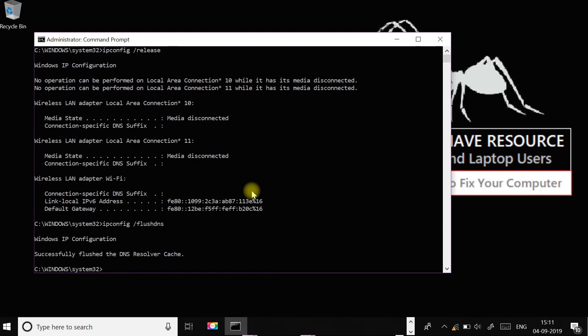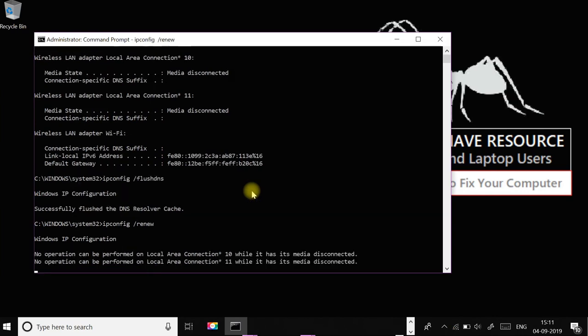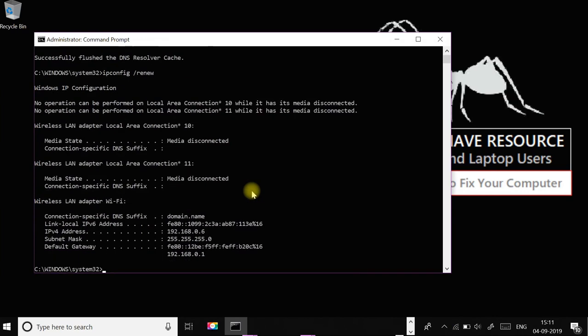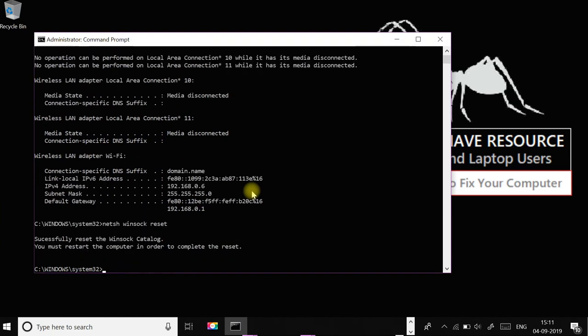Type ipconfig /renew and press Enter. Now type netsh winsock reset and press Enter.